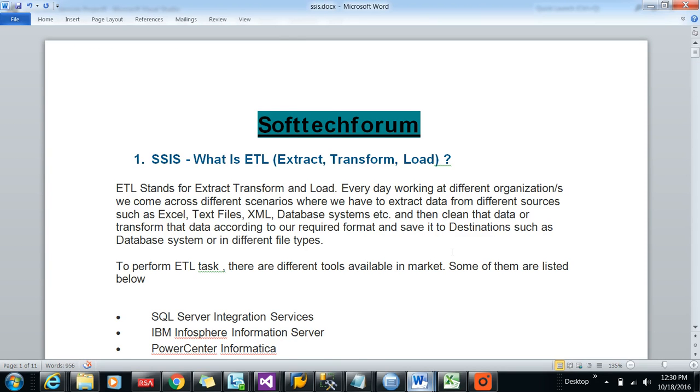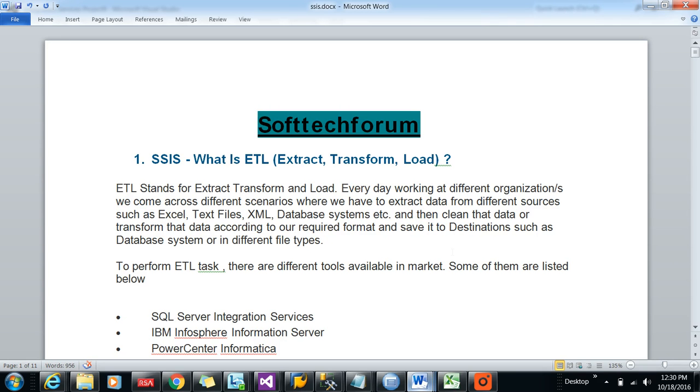Hello and welcome to Softtech Forum. Today I will be discussing a few interview questions regarding SSIS. The first interview question is very commonly used: what is ETL?